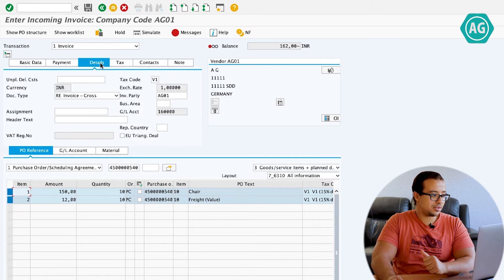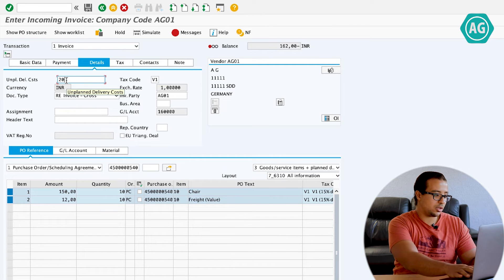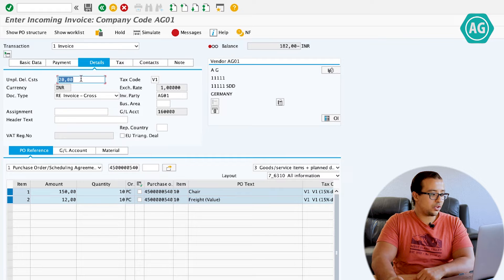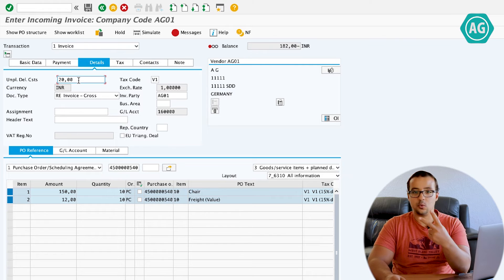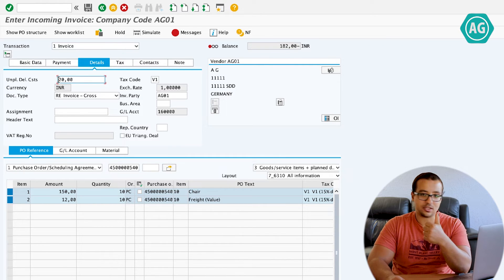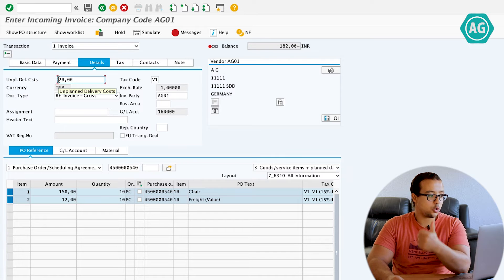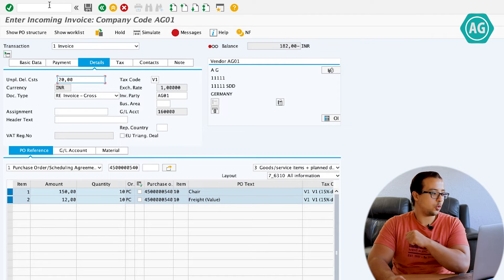There are two ways to record this unplanned delivery cost. The first way is to go to Details, where we have an unplanned delivery cost field, and you can put the value there — for example, 20 INR. When you put a value here, SAP will do one of two things: SAP will either post this value to a separate GL account configured in OBYC, or SAP will distribute this value to the purchase order items we have. Let's see how to configure this.